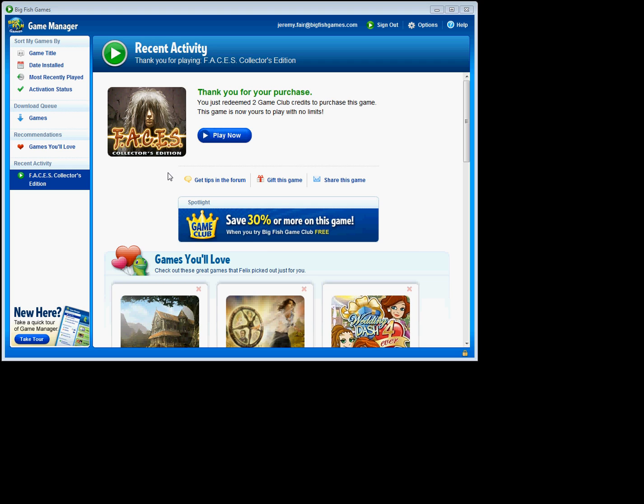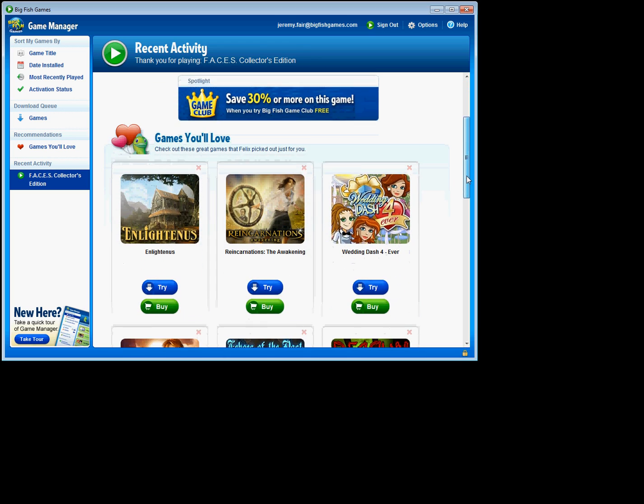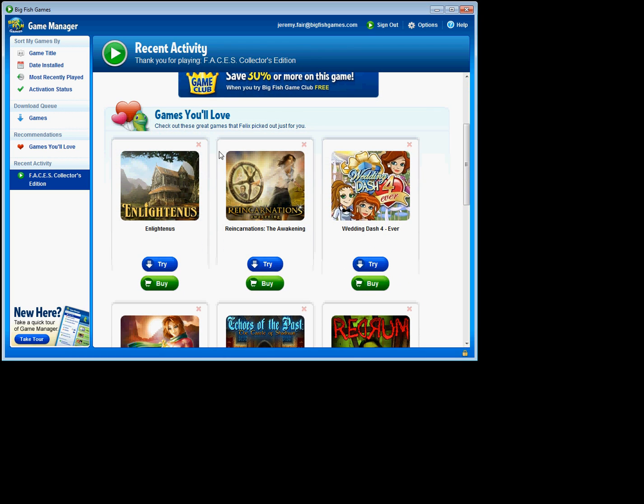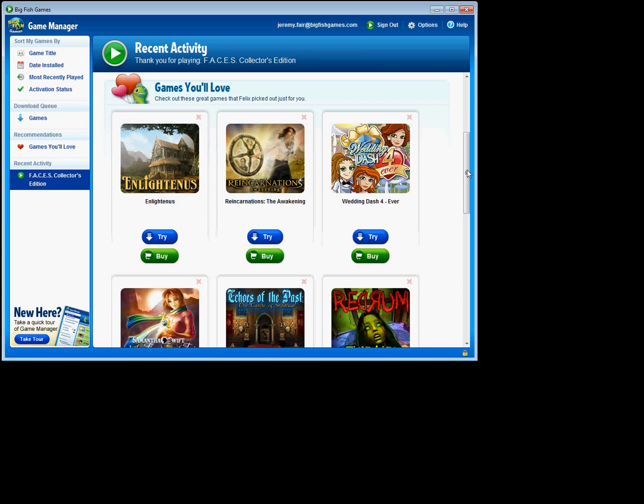Third, let's check out some recommendations for games that I'll love. I can look at that in a couple of places. You'll notice that here on this screen, it's already got some games here, recommendations for me personally.